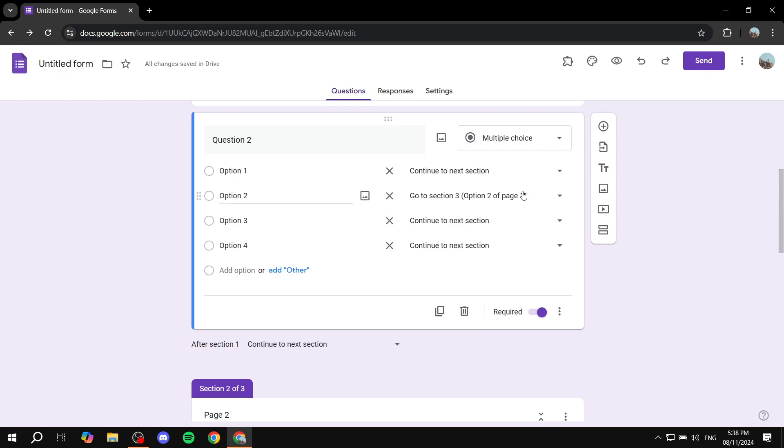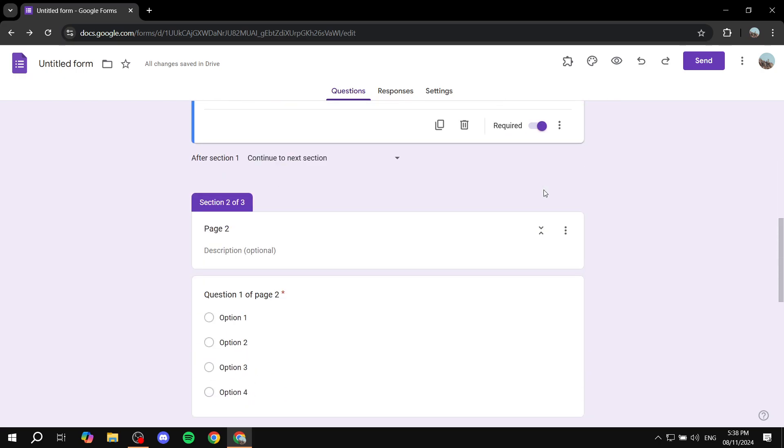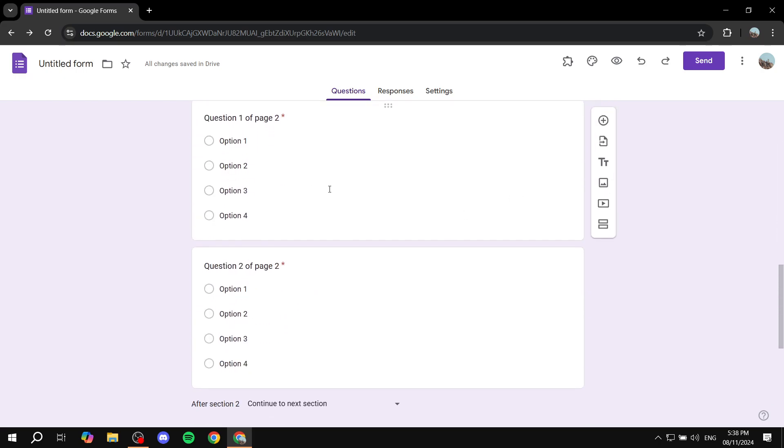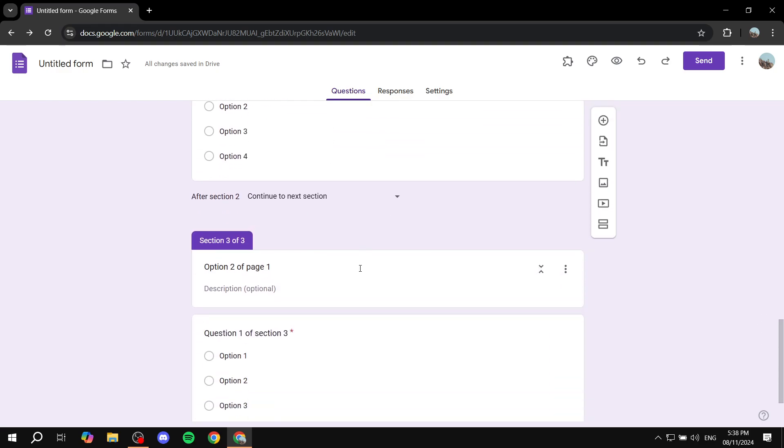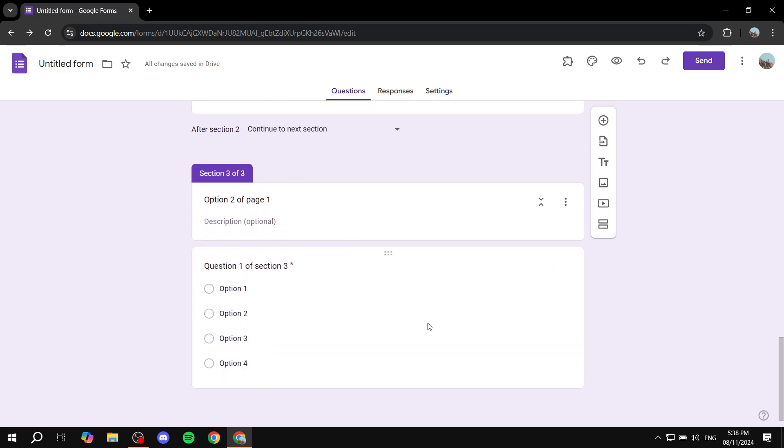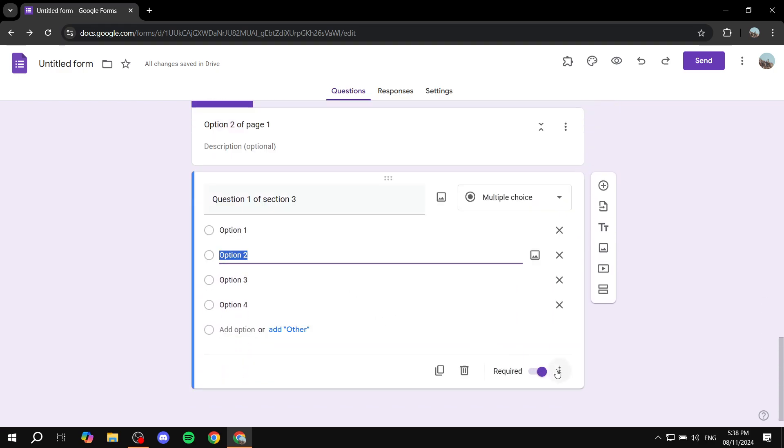So hopefully this made sense. It's a little bit, it may seem complicated, but it really isn't. And we can also make it so that they submit the form from here. So we can actually go in and click here.